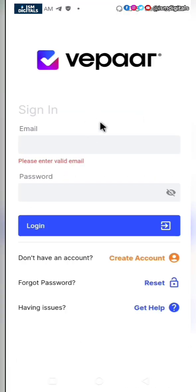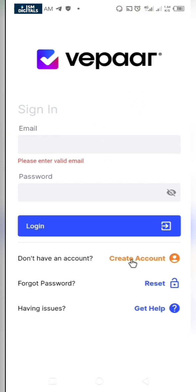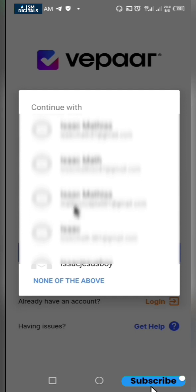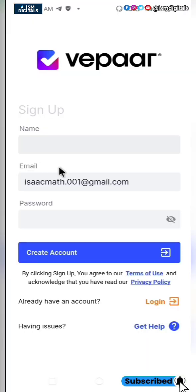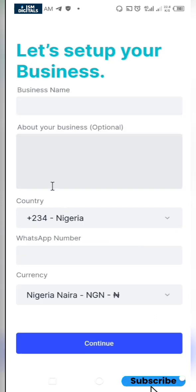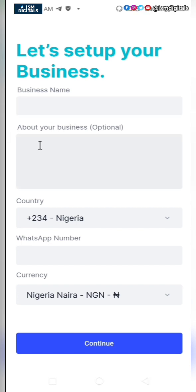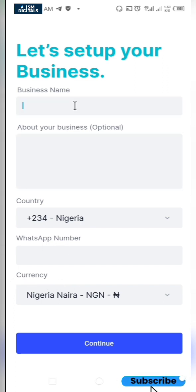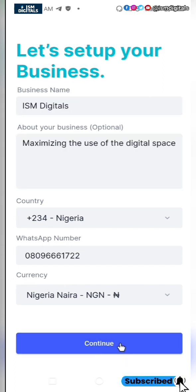We are going to create an account just for the sake of this video. Click on create account and select the email you want to use. Input your name and your password, then click on create account. Fill up all the details starting from the business name, the business description, the WhatsApp number, and your currency. Once you are done, just click on continue.